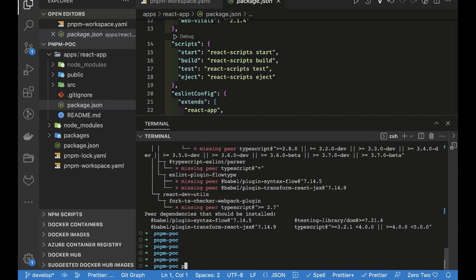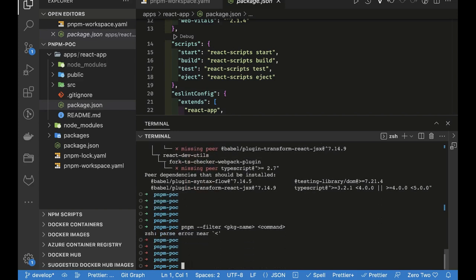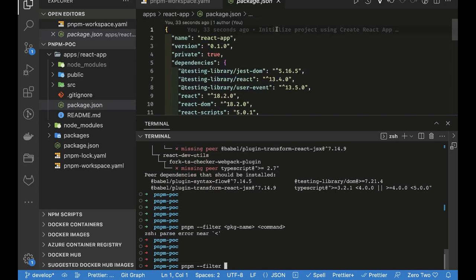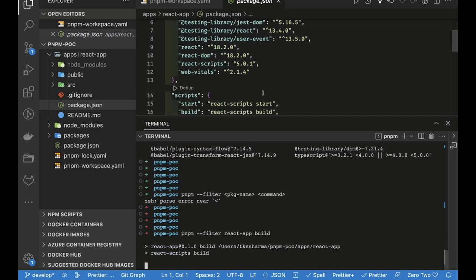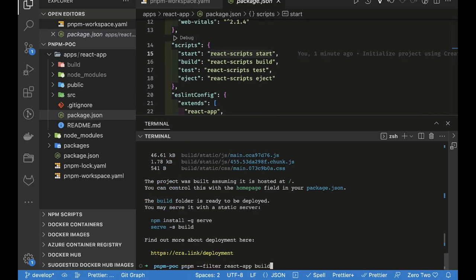Here's how you use the filter command: 'pnpm --filter <package-name> <command>'. For example, 'pnpm --filter react-app build' — you can see it uses react-scripts and runs the build. This is how you execute package-level commands from the root folder.